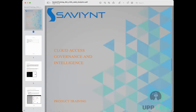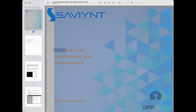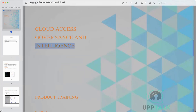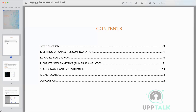We are talking about cloud access governance and intelligence. We have done the basics — we know how to configure rules, technical rules, user update rules, and everything. We have set it up, but now we want to create reports so we can know the health of the system: what type of users are working in the organization, do they have over-access or under-access?